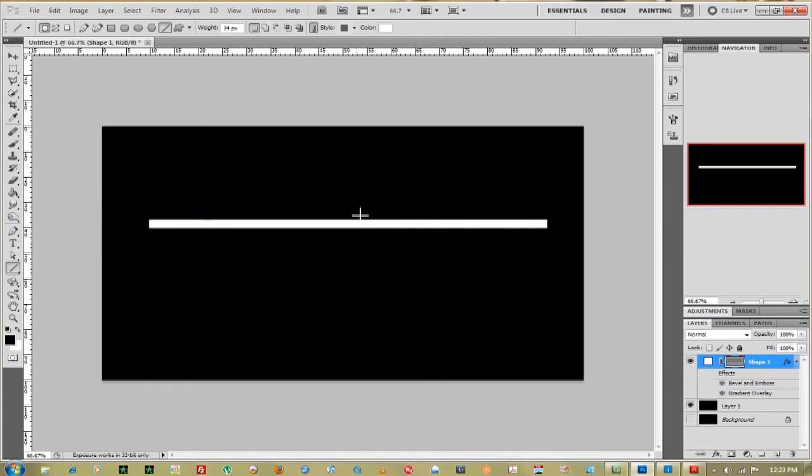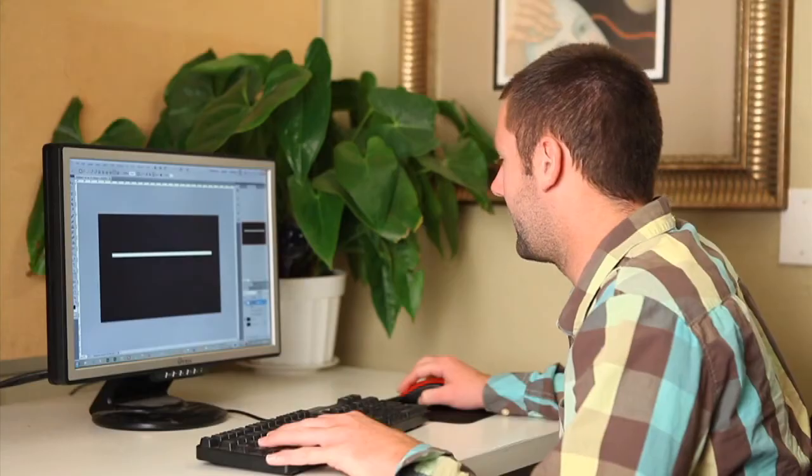So now there's two ways to do this. I'll show you the first way and then I'll do the second. One way to do it is to mask your line that you've already made.